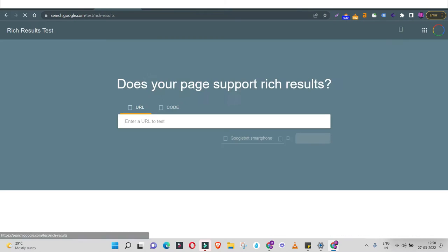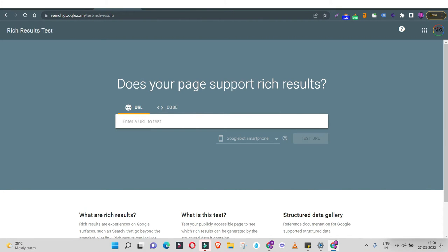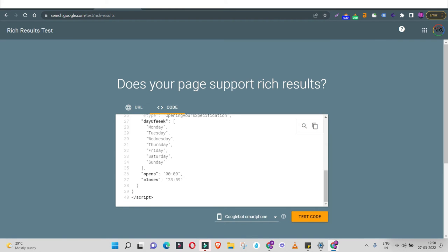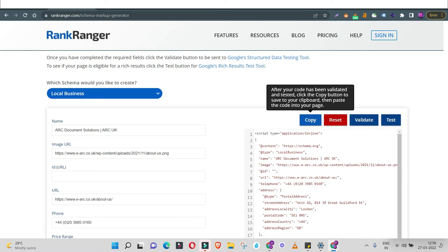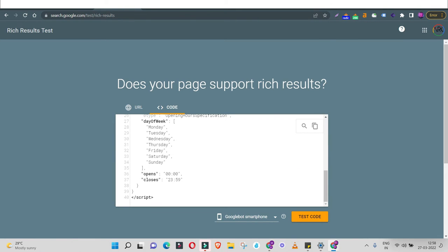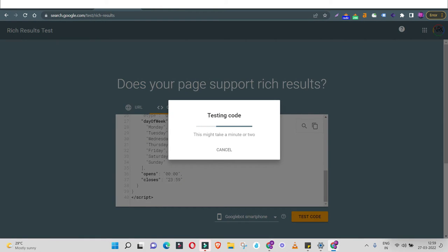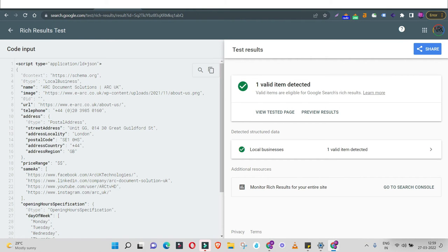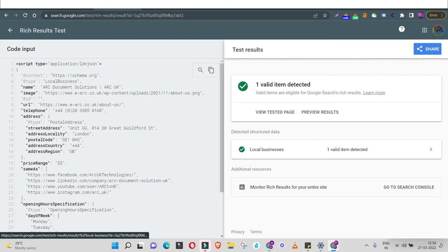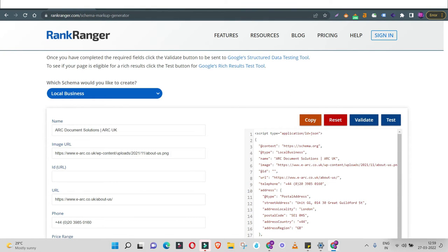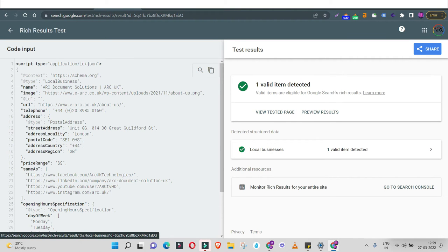Once you click Rich Results Test, you get an option to paste a URL or code. Since we haven't yet deployed the code on our website, the URL option isn't suitable — I just have the code ready. So click on Code and paste it there. Select the device type and hit 'Test Code.' The tool gives a quick validation result. In this case, it says one valid item detected — eligible for Google search rich results. That means the local business schema code is correct and fine for us.